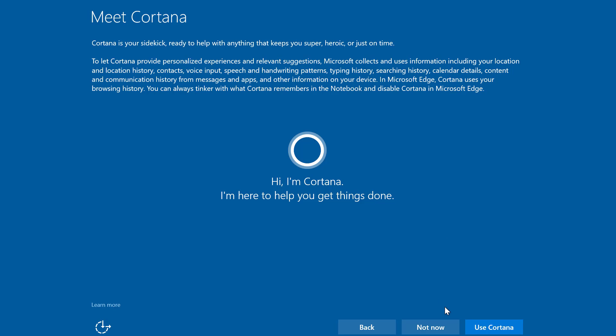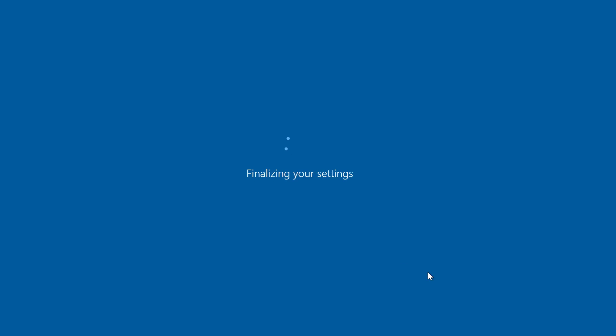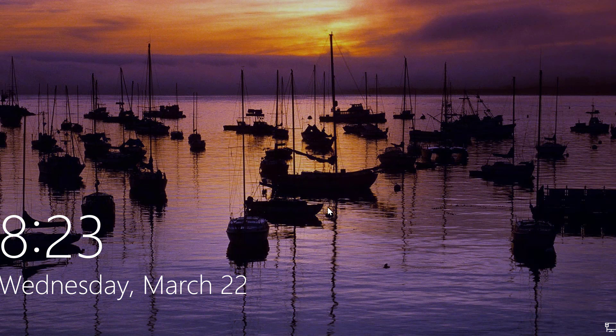And I'm now going to set up Cortana actually I'm just going to click use Cortana. I'm going to click next here you get some new apps for Windows information but if you're already using Windows 10 you already know about them. I'm going to click next and now the Windows Creators Update is going to finish.